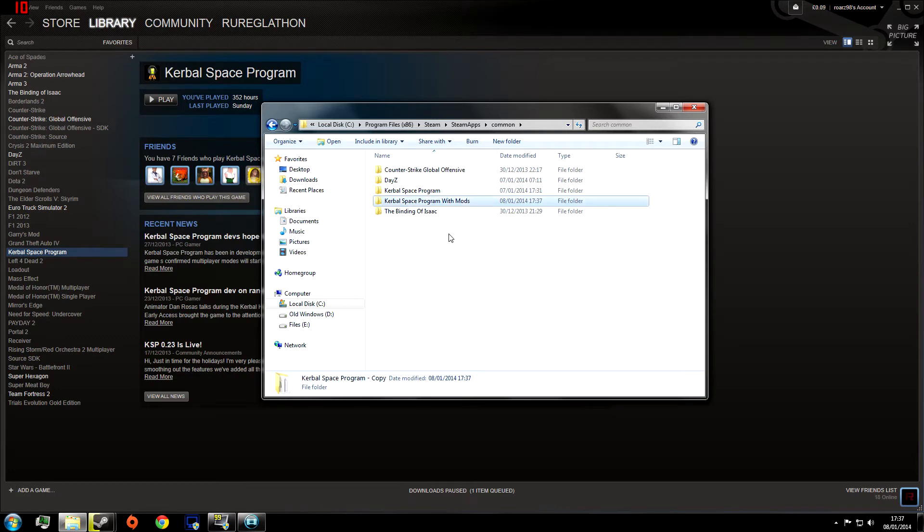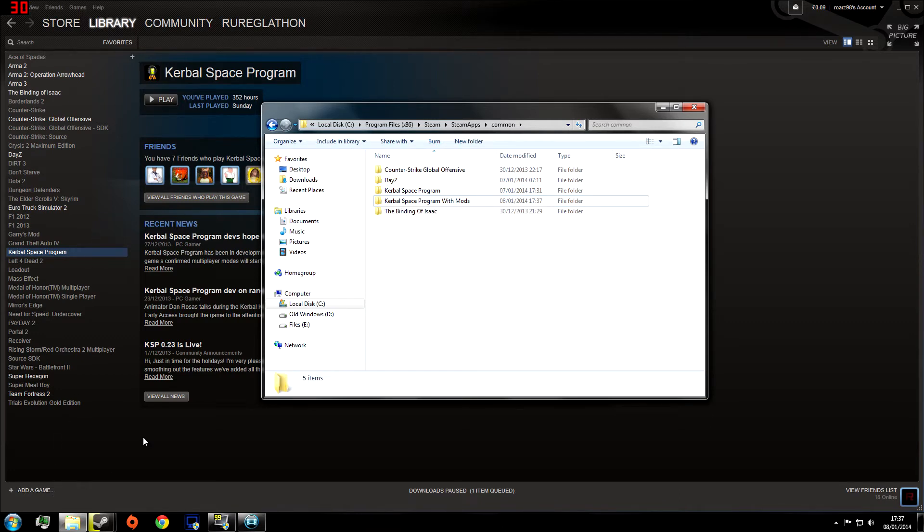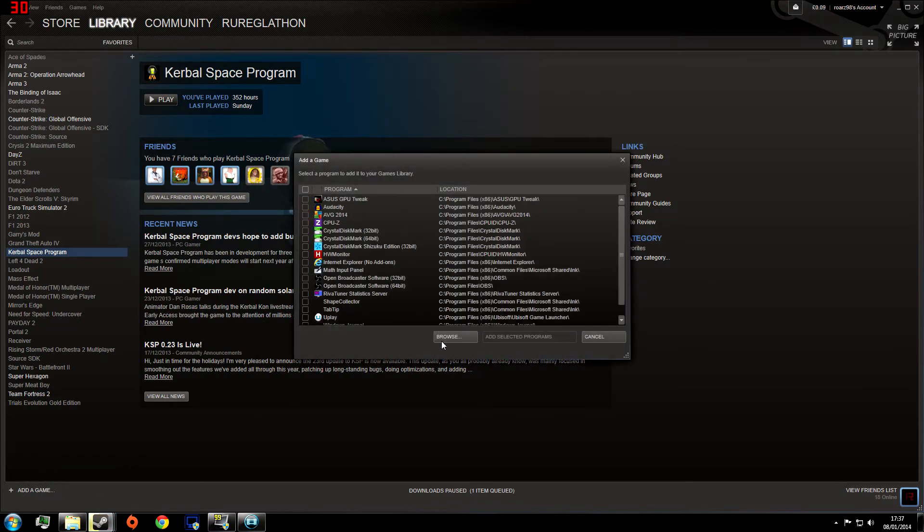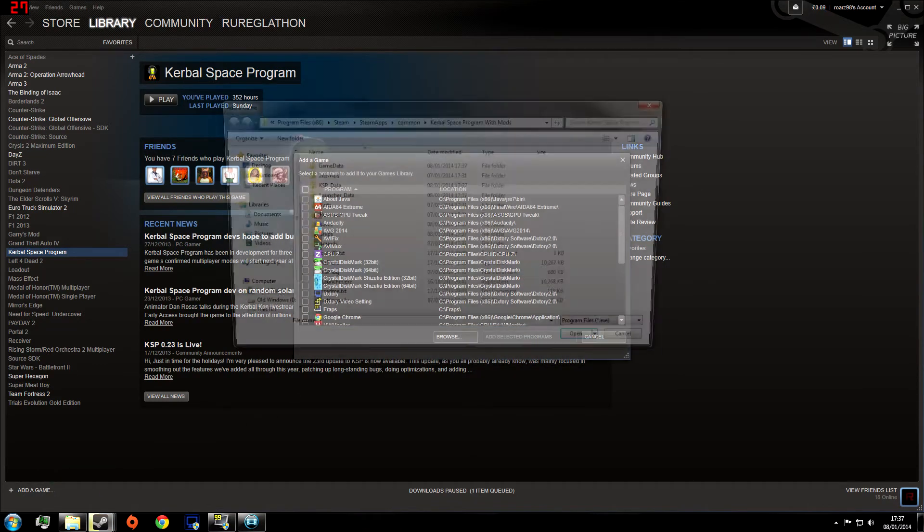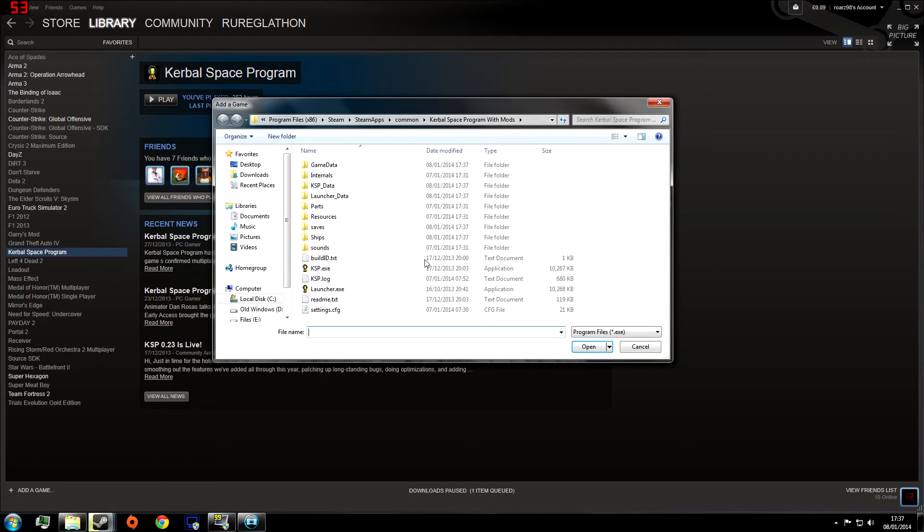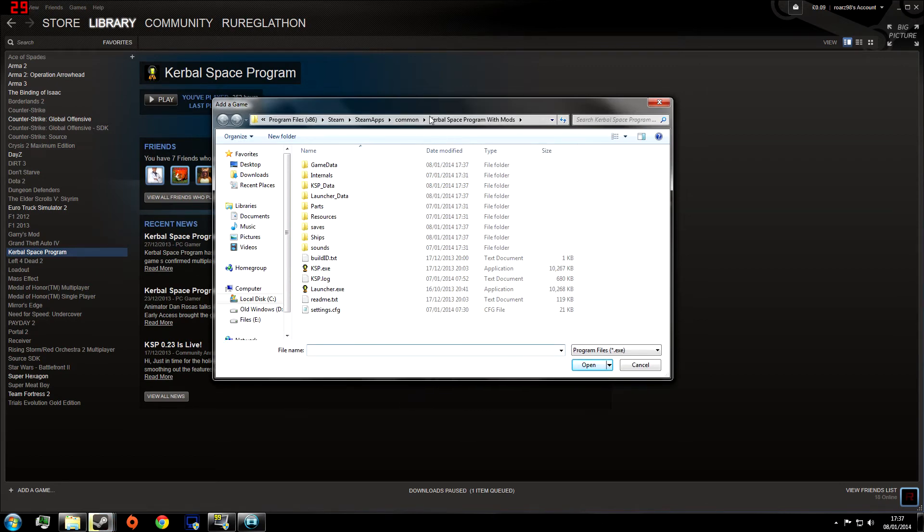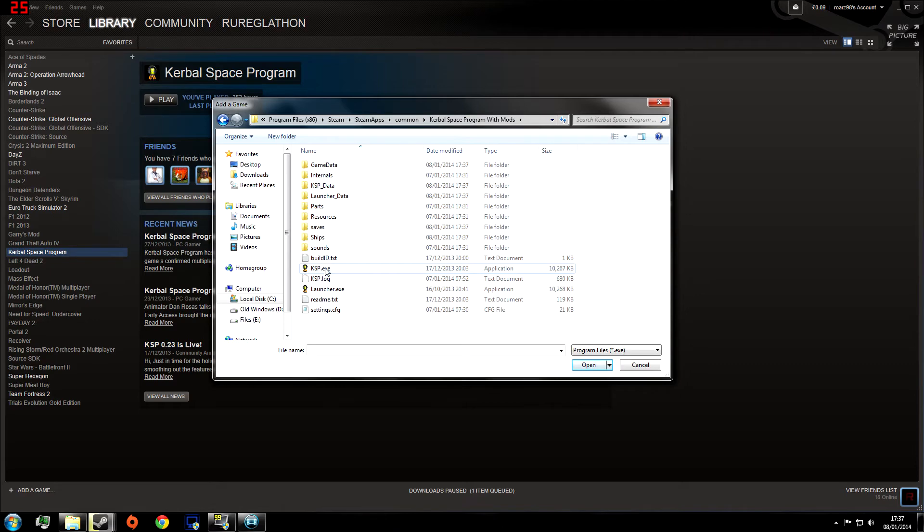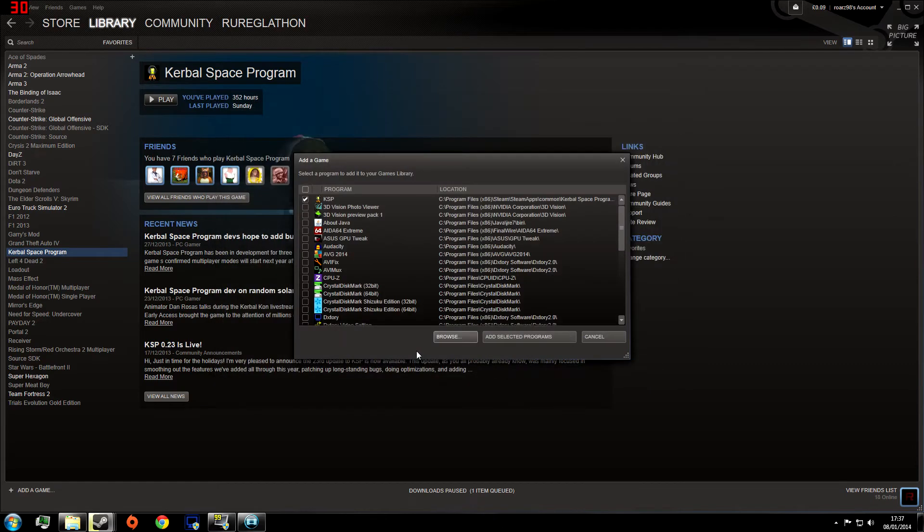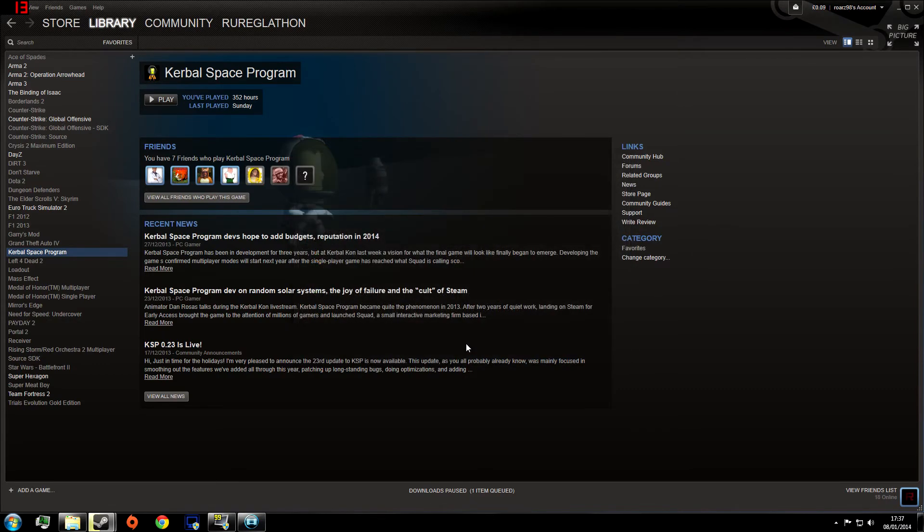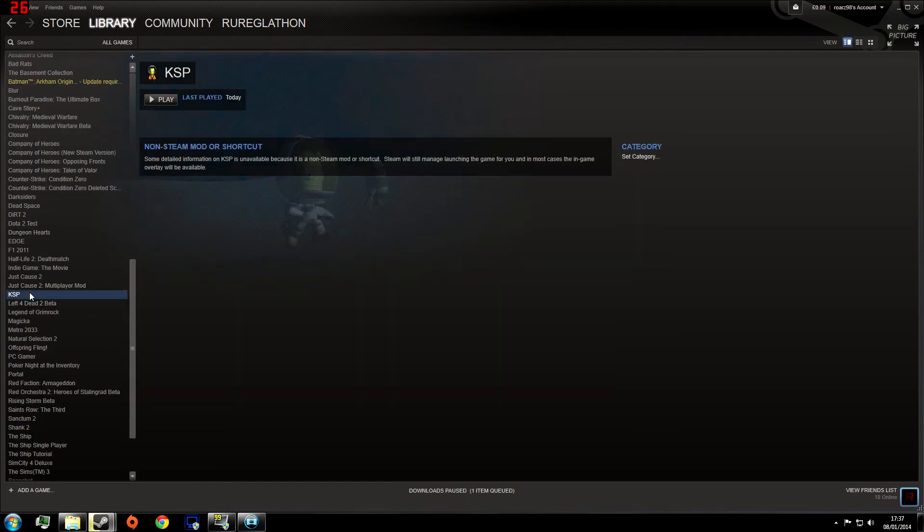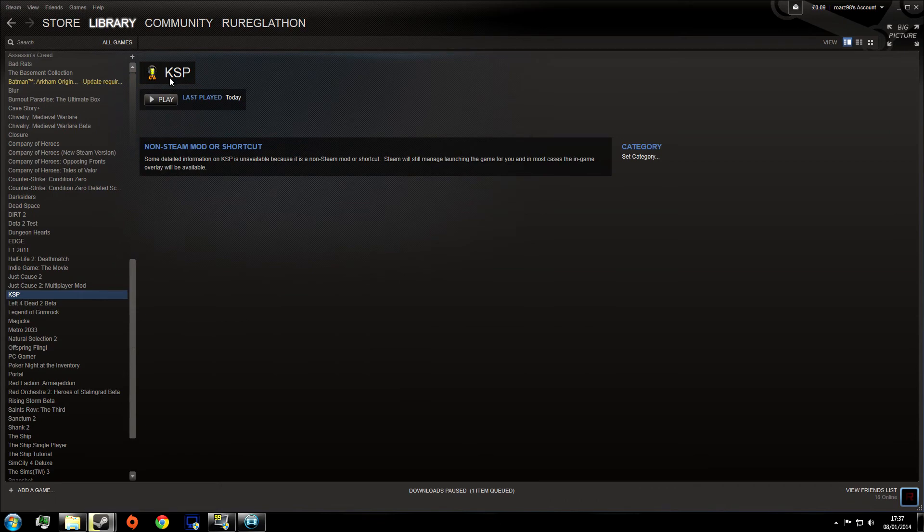And then we need to go into Steam, hit add a game, add a non-steam game, hit browse, and we're going to go into that same folder, the Kerbal Space Program with Mods folder. Then we're going to hit ksp.exe and hit open. You should see ksp at the top and it should be ticked at the left hand side there. Now if we hit add selected programs and look in our Steam library, it's down here for me, ksp, there it is.